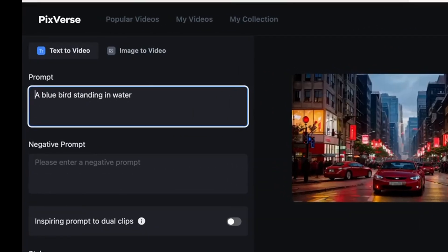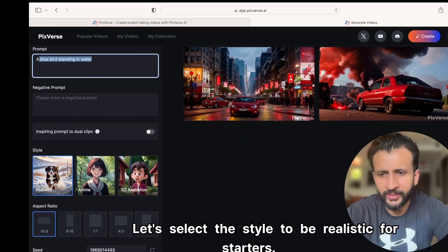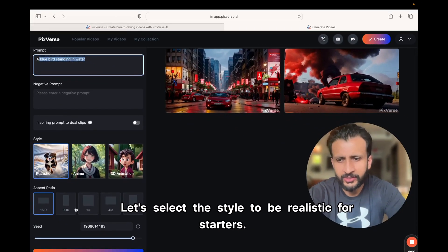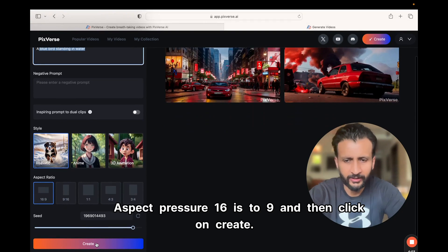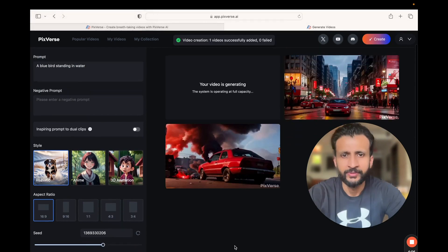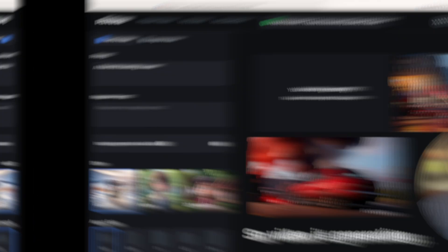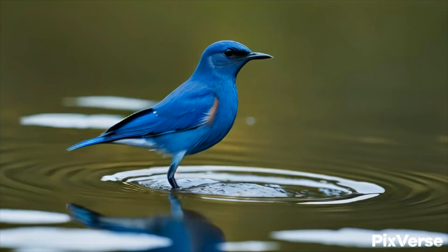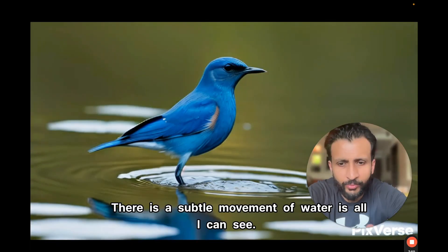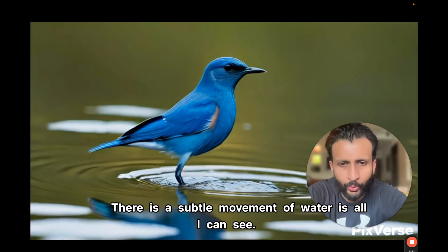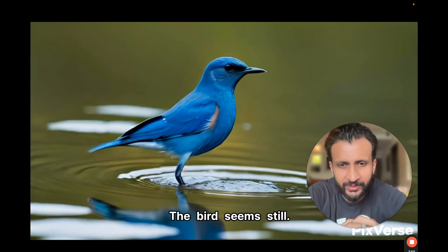Let's quickly run some examples. I'll paste my first prompt: a blue bird standing in water. I'll select the style as realistic, aspect ratio 16:9, and click on create. This is the result from the first prompt of the blue bird standing in water. There is subtle movement of water, but the bird seems still, so this is not very impressive.